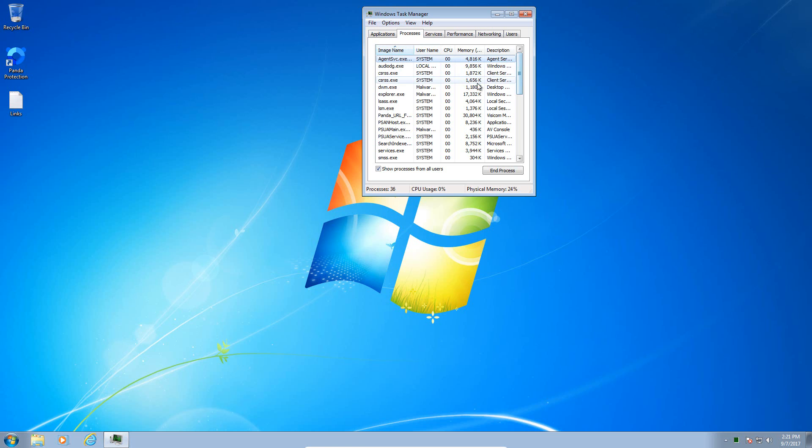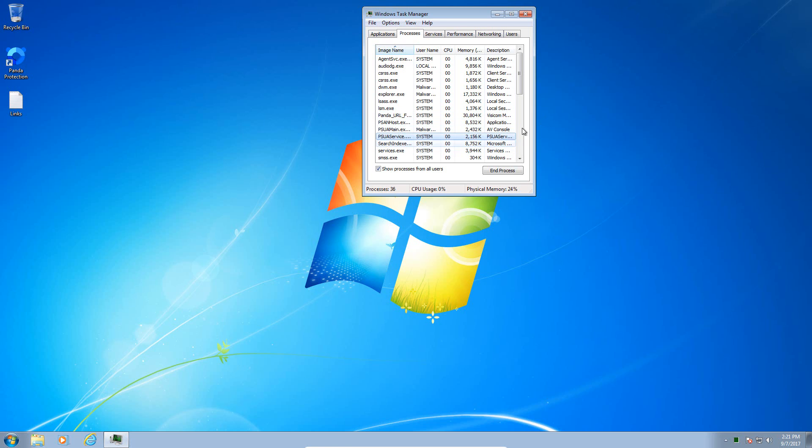If we take a look at its resource usage, it's not too bad. The URL filter is actually taking up the most amount of memory there, but overall I haven't noticed a system slowdown or anything like that, so it's not too bad in terms of resource usage.